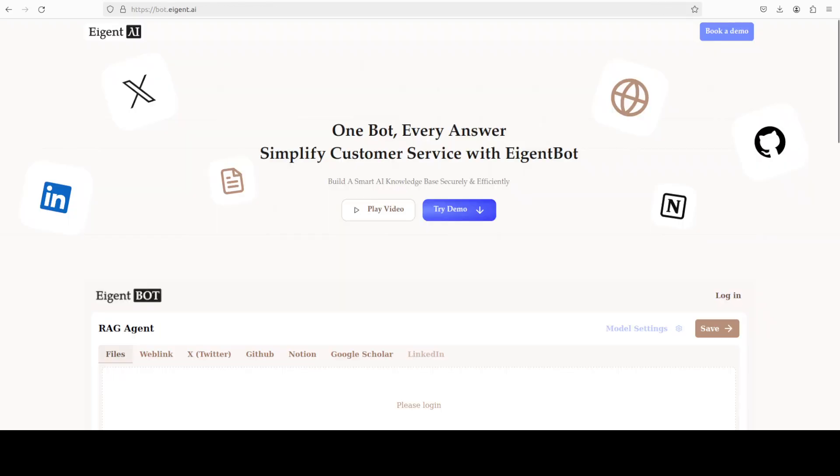Let me also introduce you to the sponsors of the video who are EigenBot. EigenBot lets you effortlessly deploy a personalized knowledge bot across platforms like Discord, Slack, and others. It's ideal for open source tech communities and startups that provide user support. I will drop the link to their website in the video's description.